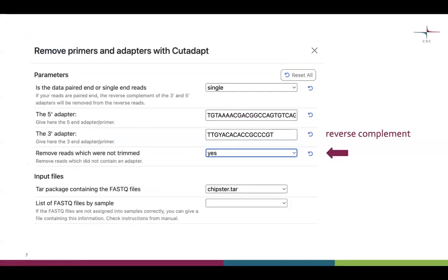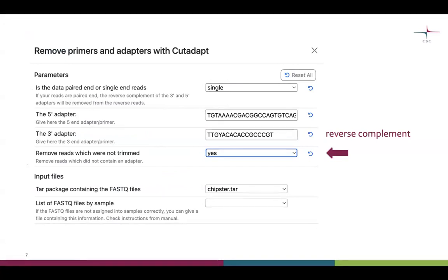Here is an example of how the parameter window for CutAdapt looks for removal of primers. We have to define that our data is single-end reads, give the sequence for the forward primer and the reverse primer — note that the reverse primer has to be in reverse complement in this case — and we want to tell the tool to remove reads that were not trimmed, so reads where no primers were found should be thrown away. As input, we give our FASTQ files combined into a TAR package.